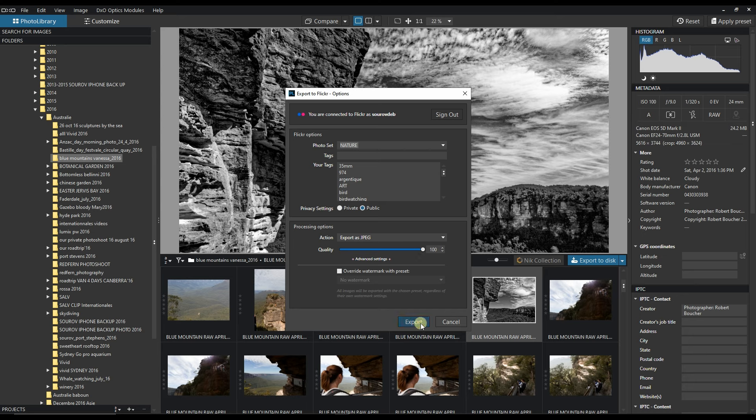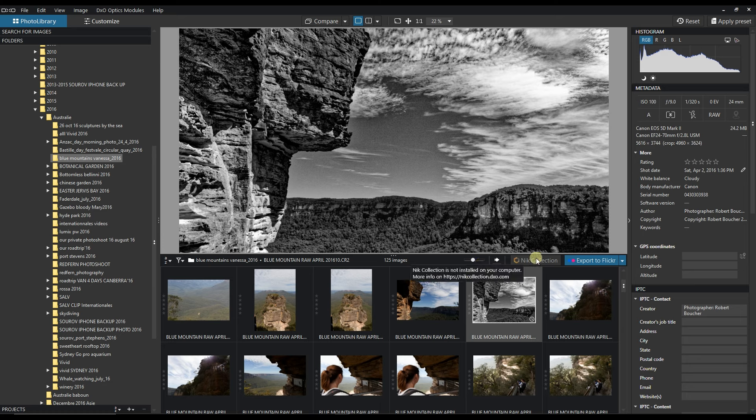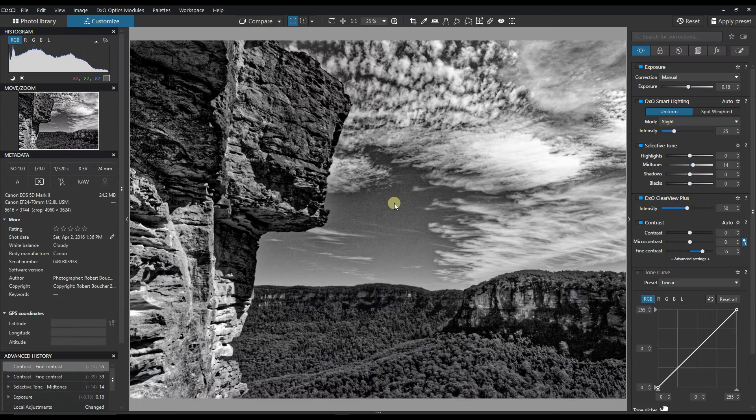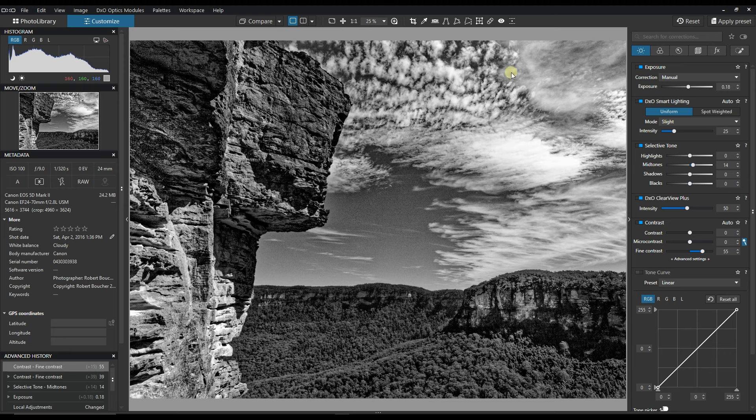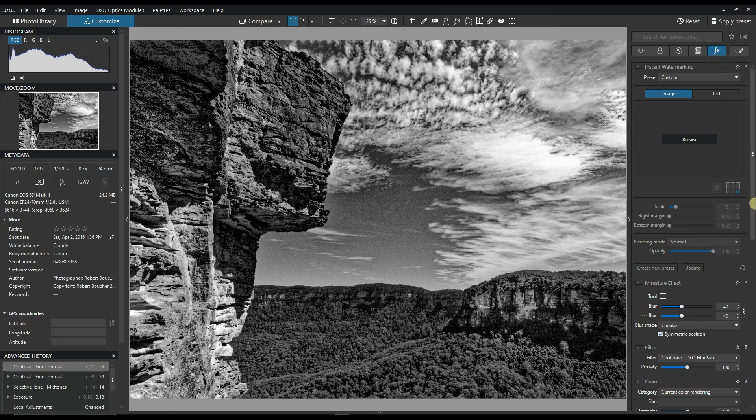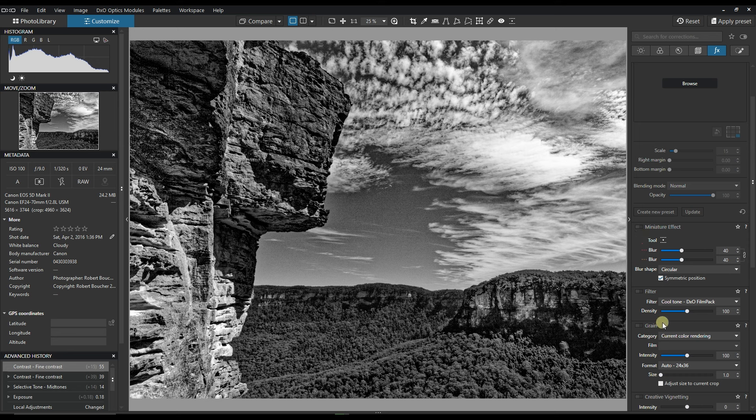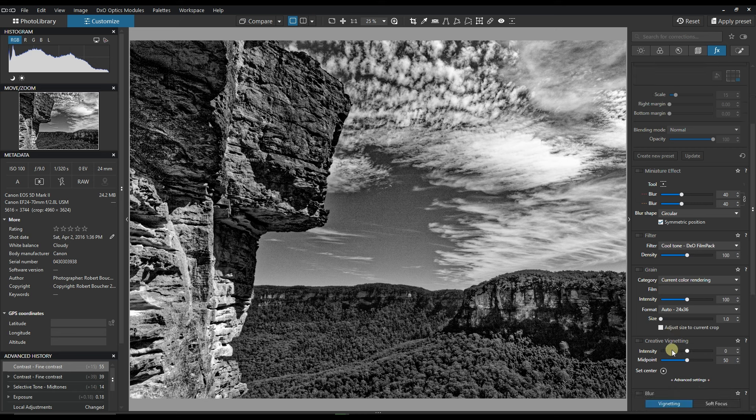And export, export as JPEG, and export. So it's going to my Flickr account directly from DXO, which is pretty cool. So let me know what you think. You can actually continue to do more stuff. All you have to do is go to effects and then you can use the miniature effect if you want to.